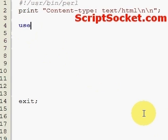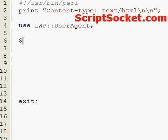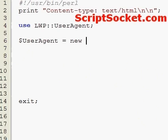First we load our module. Now we create a new HTTP user agent object: let's create a variable 'user_agent' equals new LWP::UserAgent.